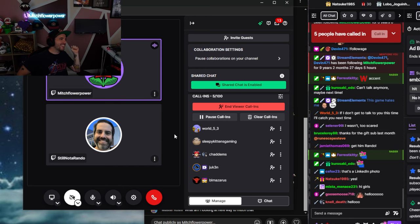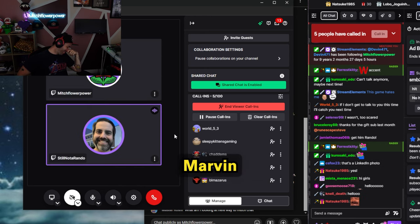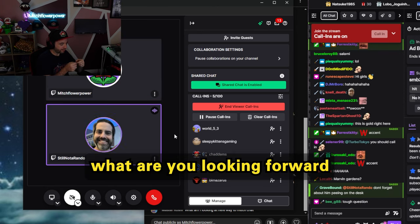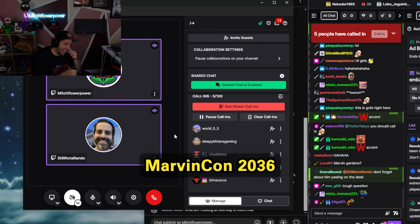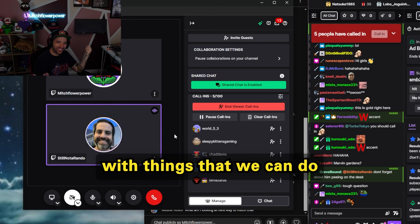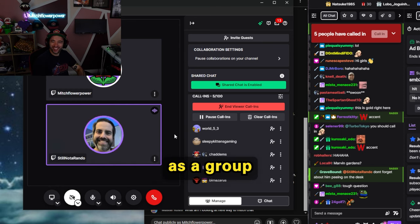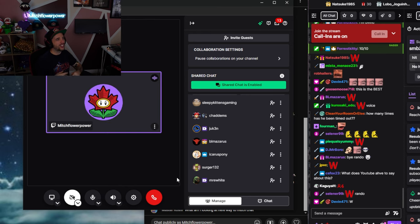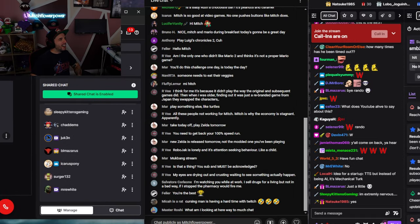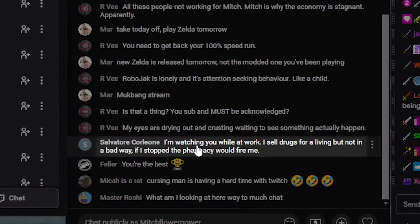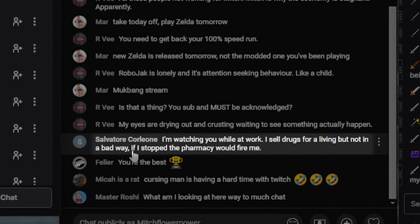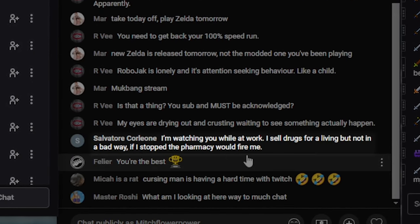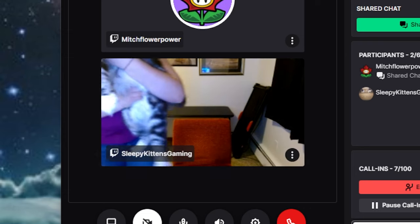How's it going, Rando? Nice to meet you. Good to meet you, Marvin. What are you looking for at MarvinCon2036? Because I'm just racking my brain with things that we can do as a group. What is this Marvin gone? What does YouTube have to say about this? I'm watching you well at work. I sell drugs for a living, but not in a bad way. If I stopped, the pharmacy would fire me. There you go.